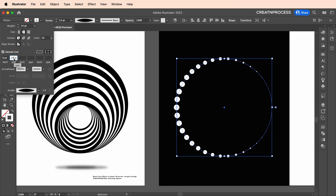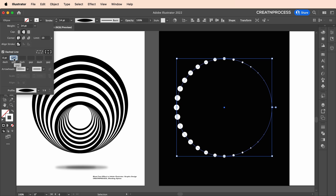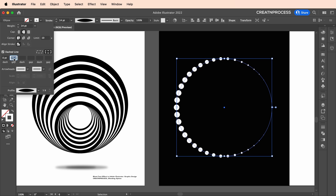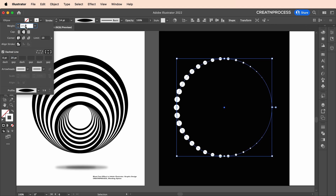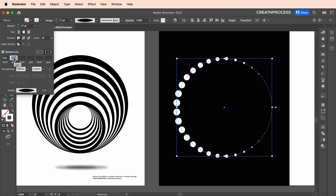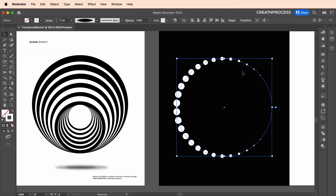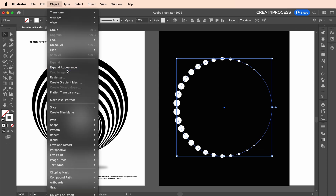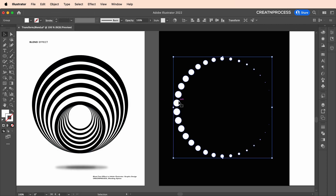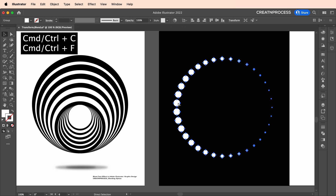Go to stroke again and increase the number of dots. The width option lets you increase the size of your dots. Give a little bit of gap — there we go. Now I'm going to expand it, so go to Object, Expand Appearance. After this, create a duplicate with Ctrl+C, Ctrl+F.